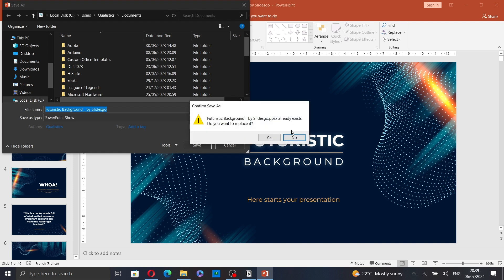Here, it says that my presentation already exists because I'm saving the file in the same destination. So, I will just click on Yes.